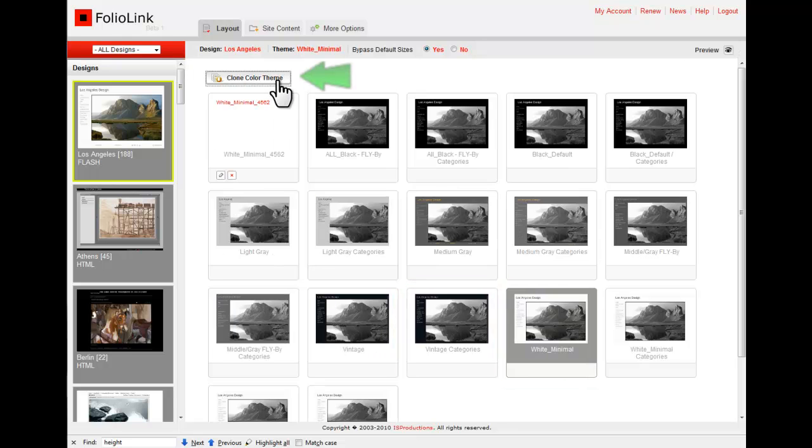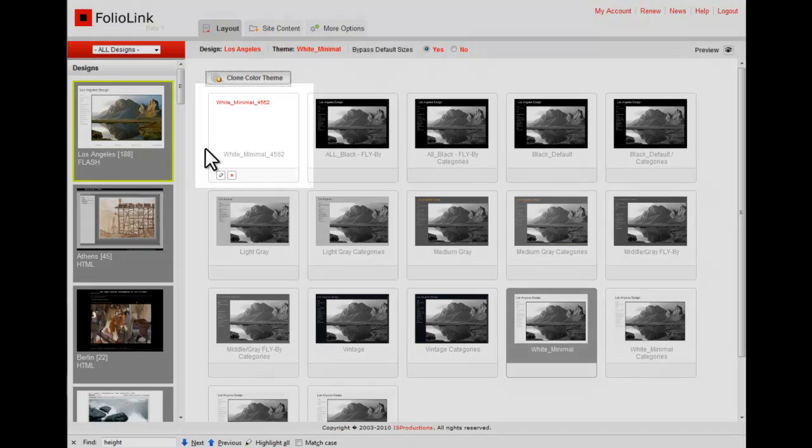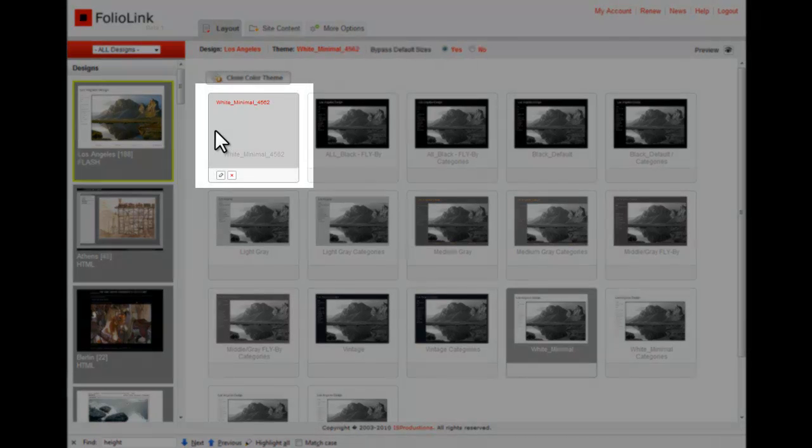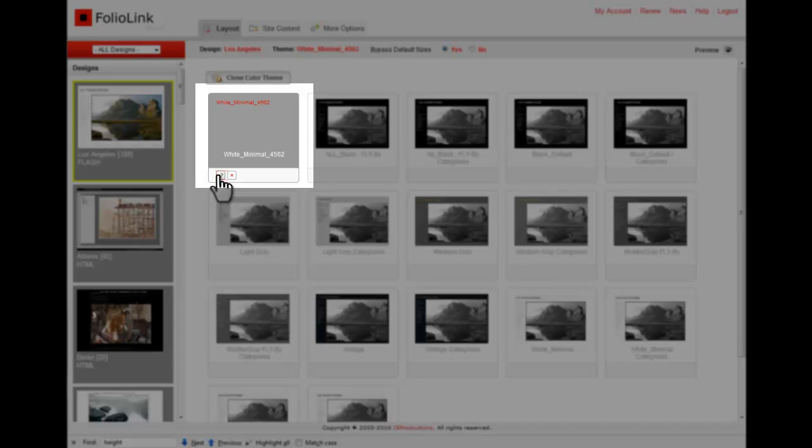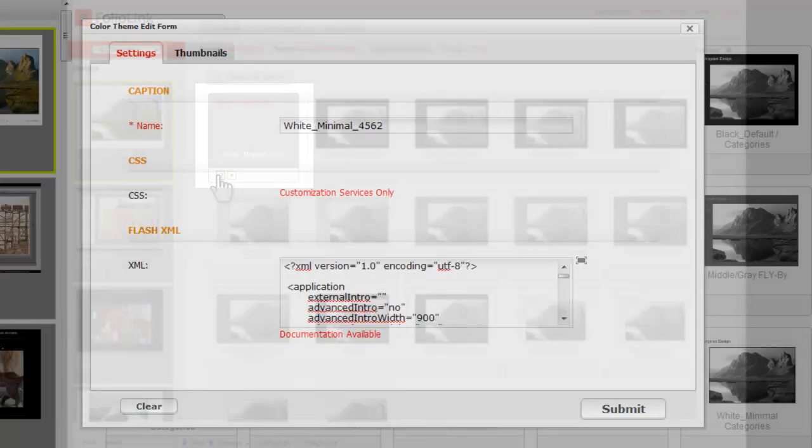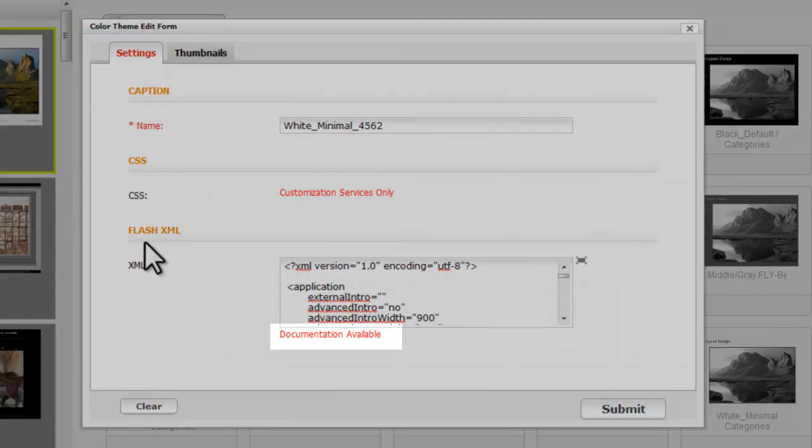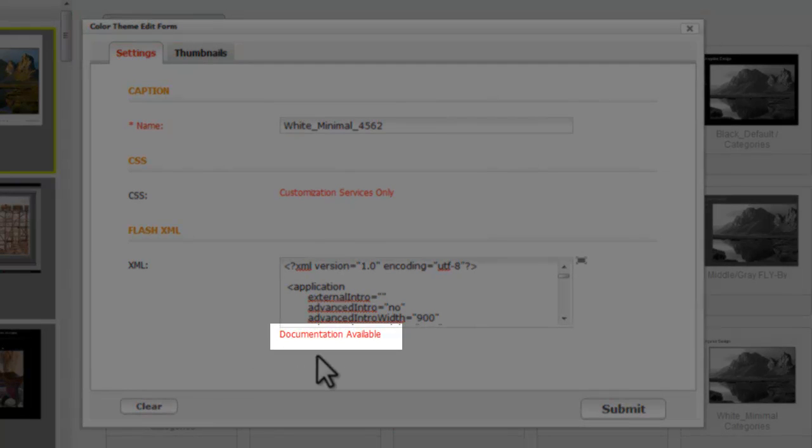This makes a copy of the white minimal color theme. This is an editable copy. Click Edit, then click on the Documentation Available link.